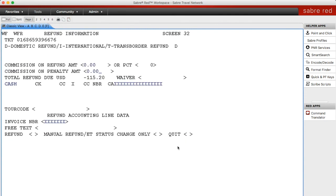Here it takes us to the commission page. There was no commission on the original ticket so there's going to be no penalty on the commission. You're going to go down to refund and hit X, and when you hit X it is actually going to refund that ticket. Unlike an exchange where you put in an FP line first, to process the refund once you hit X it is going to refund that ticket.